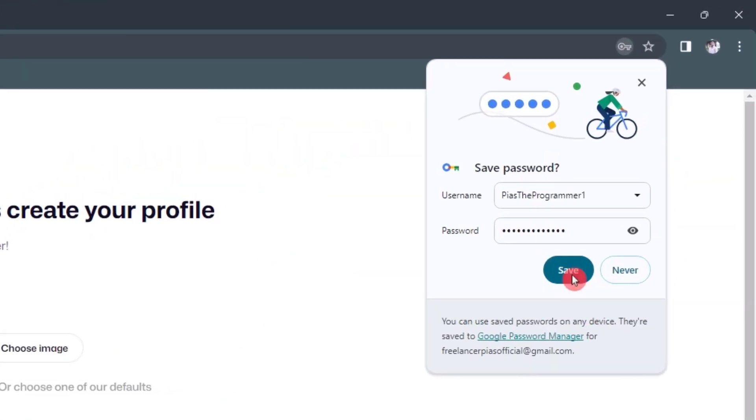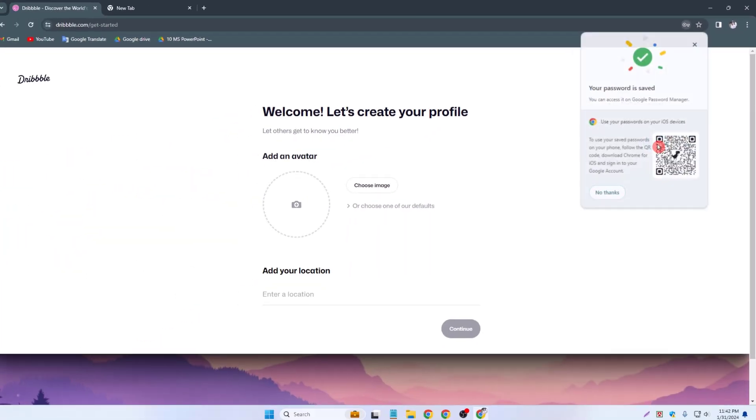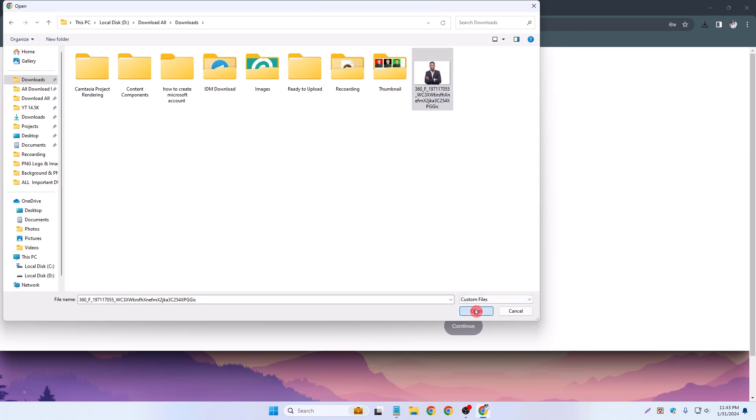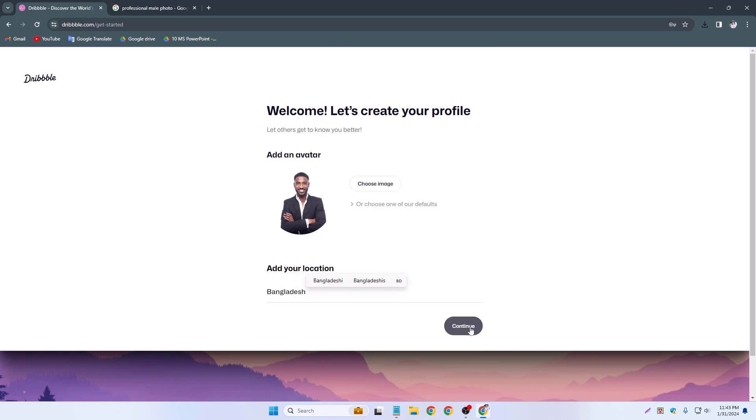I can save my password in Gmail, so simply save. So this is our welcome page. Welcome let's create your profile. Now I add my profile picture, simply click on it, select my profile picture and open. And now I can add my location like Bangladesh and continue.